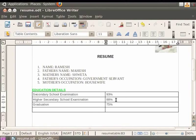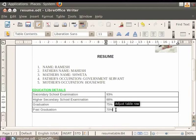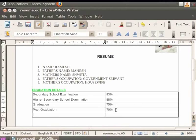Move to the next row. In the first cell, type Graduation and enter the percentage score in the next cell. You can add another row if needed by pressing Tab at the end. Type the heading Post Graduation and its percentage score.